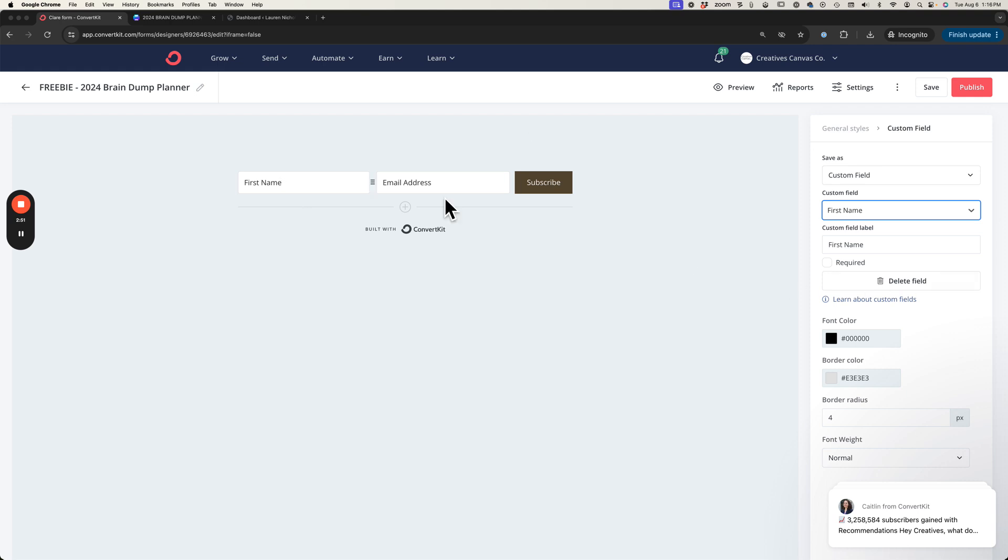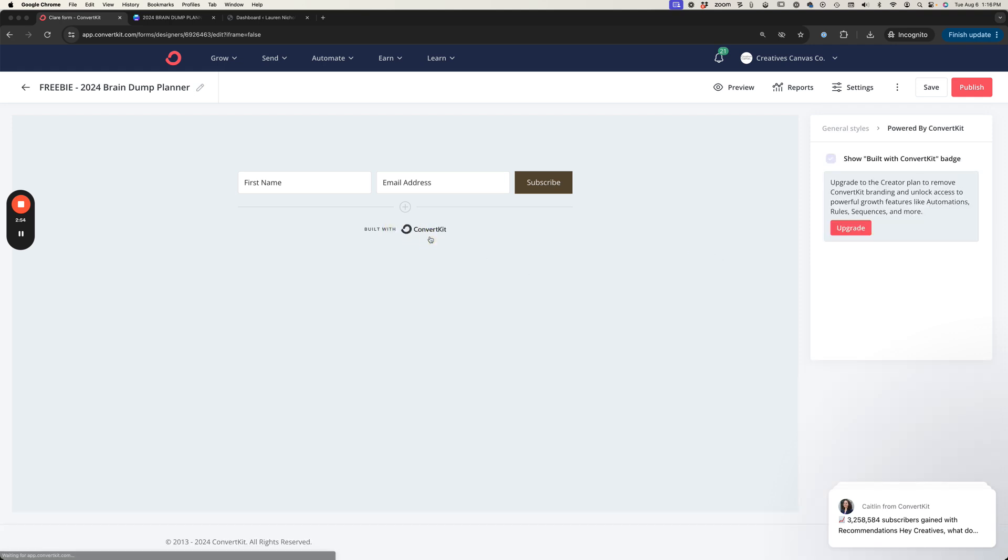Now this account that I'm in is a free account so I'm not going to be able to disable this built with ConvertKit. This will appear on my website and that's okay for a free account. If you do have a paid account you'll be able to disable that with this check mark here.